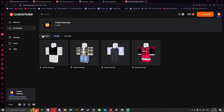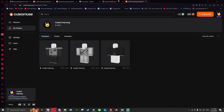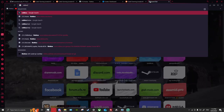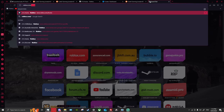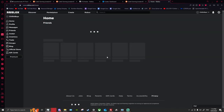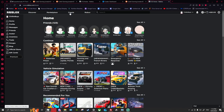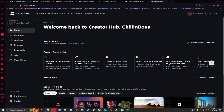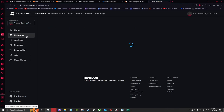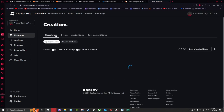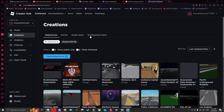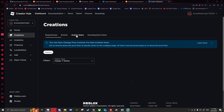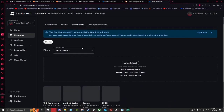What you guys want to do is go to your Roblox by typing in roblox.com/home. This will bring you to where you can see all your games and friends. Click Create, go to Creations, and then you'll see Development Items. You'll see Experiences, Events, Avatar Items, and Development Items.